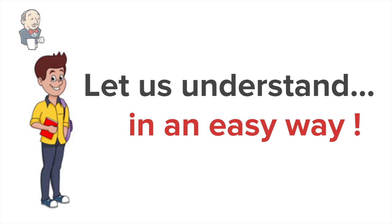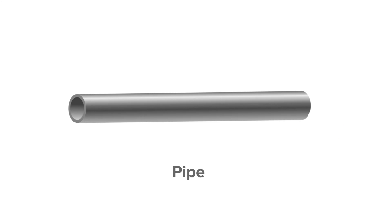However, let us understand this in a slightly different way. This is a pipe, and every pipe will have an inlet and an outlet.